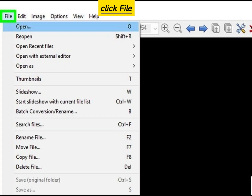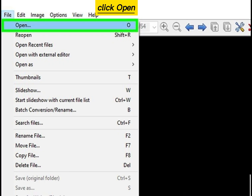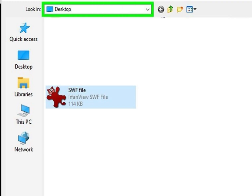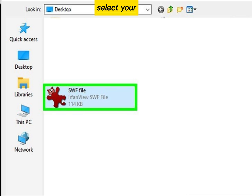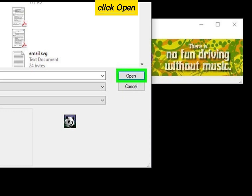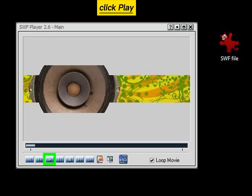Click File, then click Open. Select a file location and select your SWF file, then click Open. Finally, click Play to start the file.